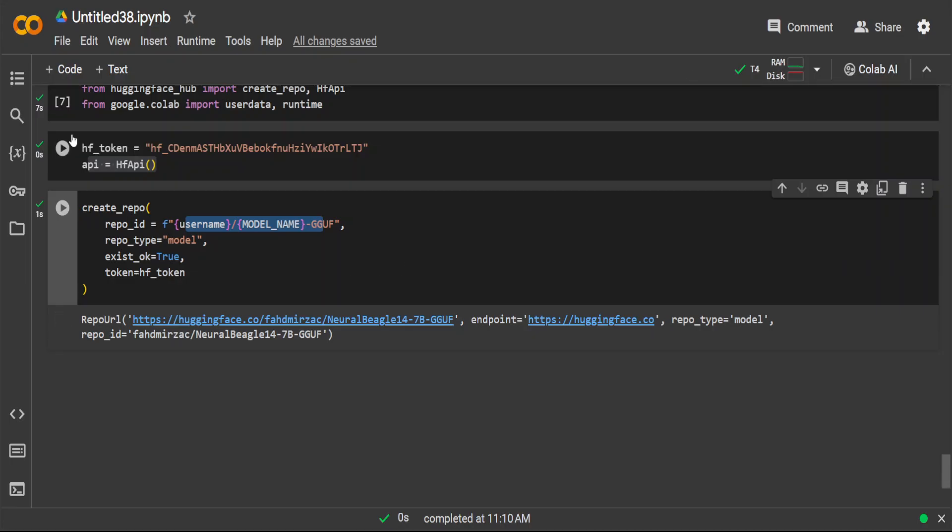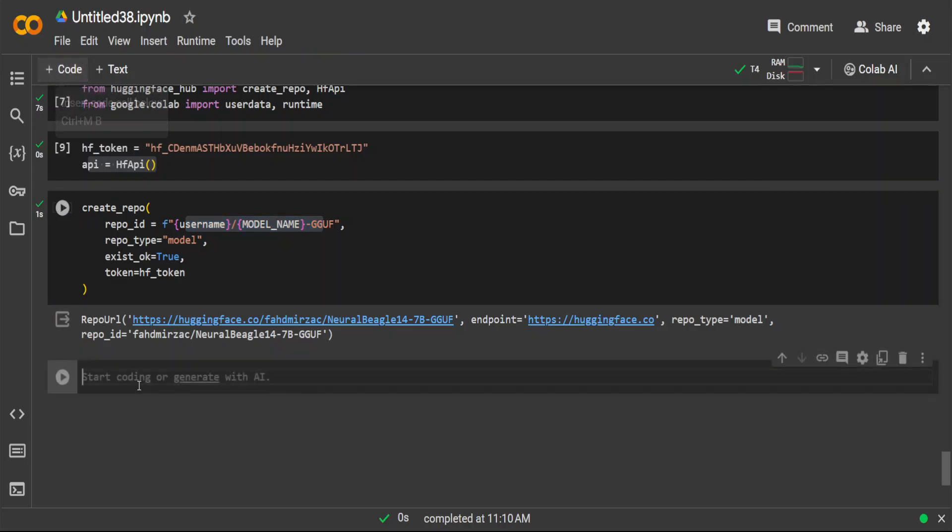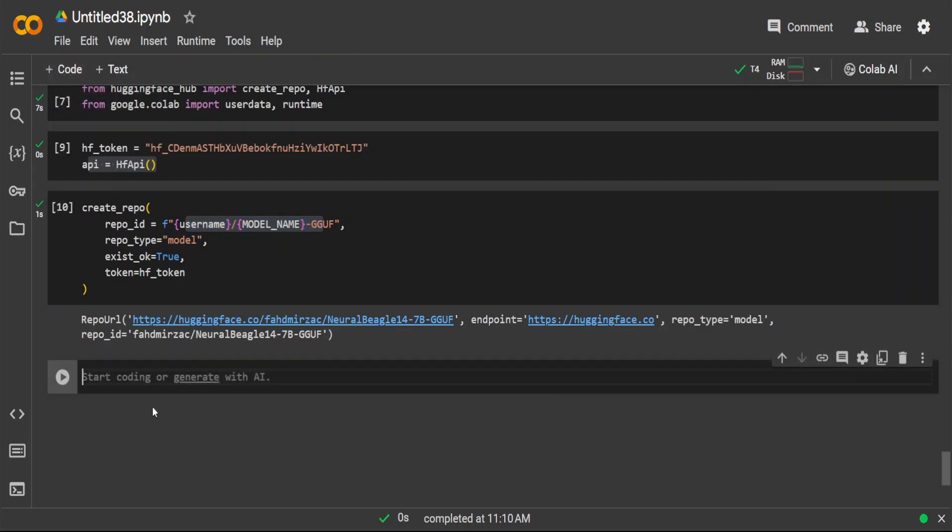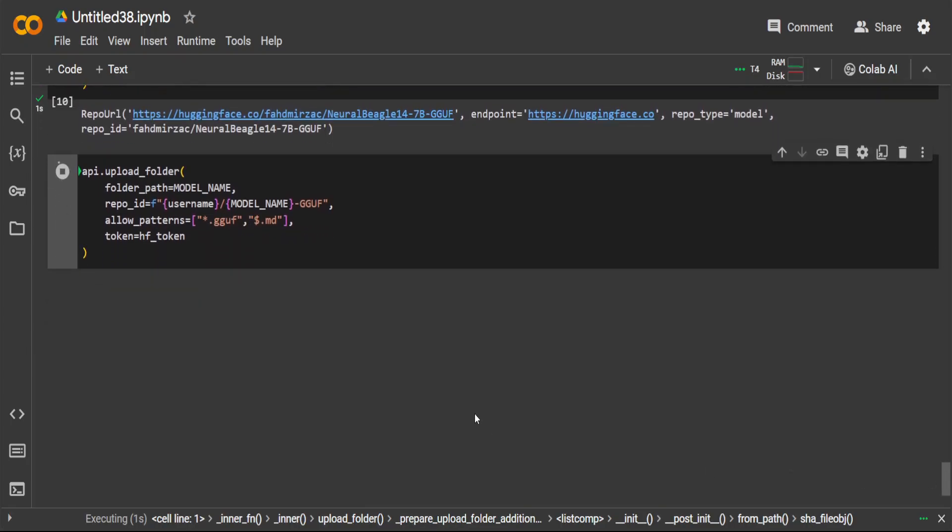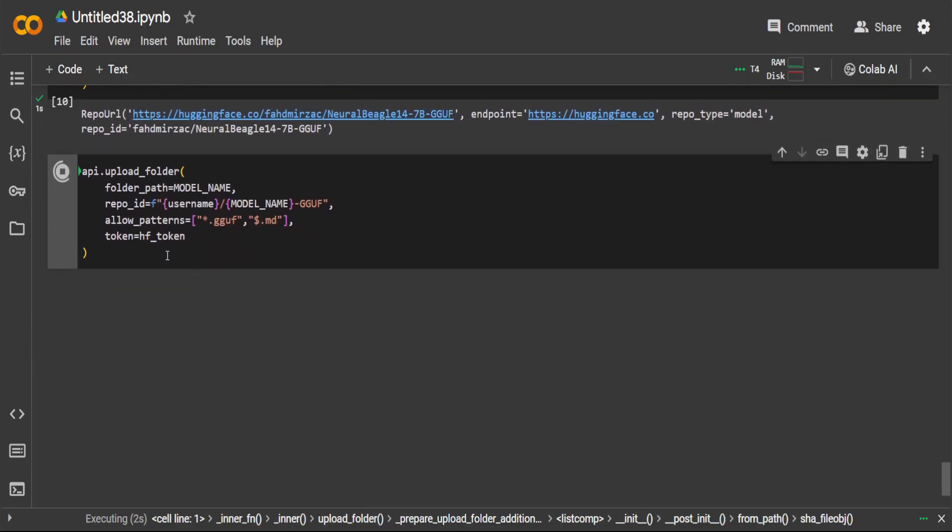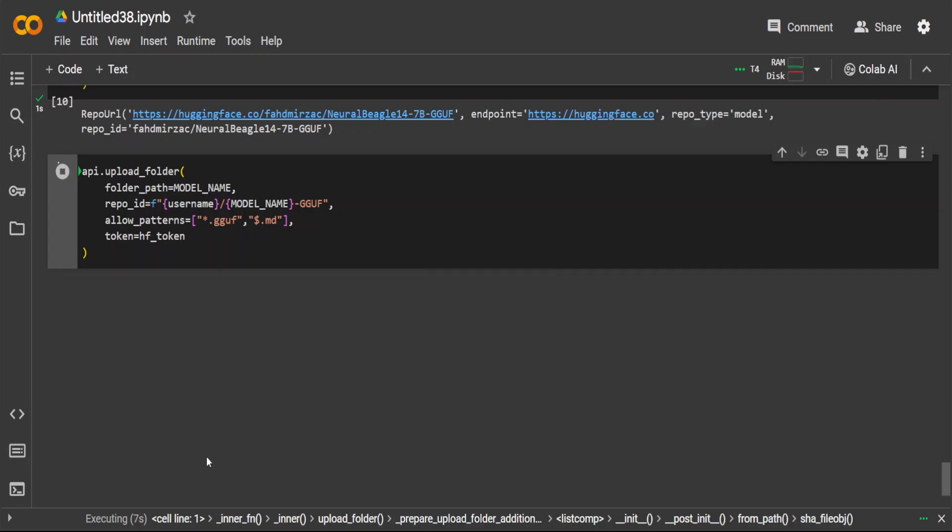Now let's upload our model there which we have just quantized. This is how we are uploading our model to Hugging Face which we have just quantized. You can of course quantize any model from Hugging Face and then upload it over there.